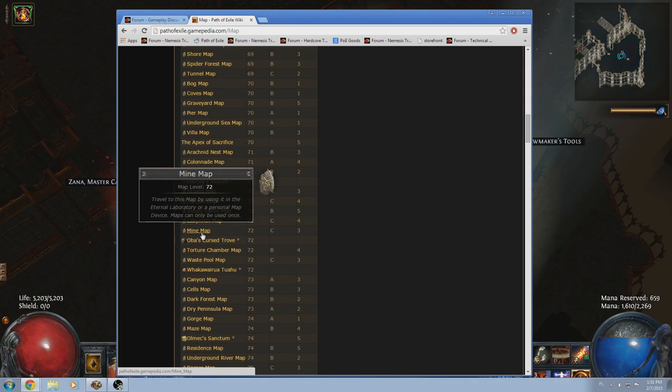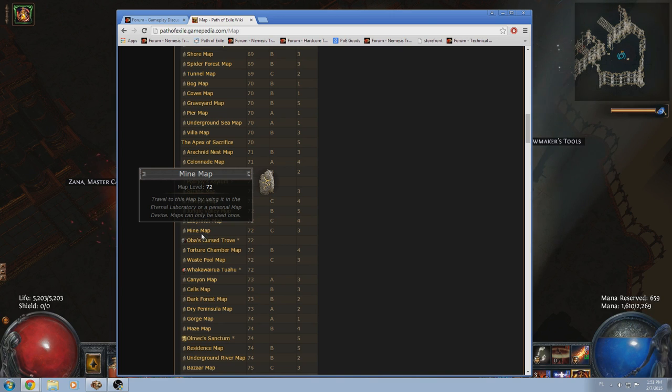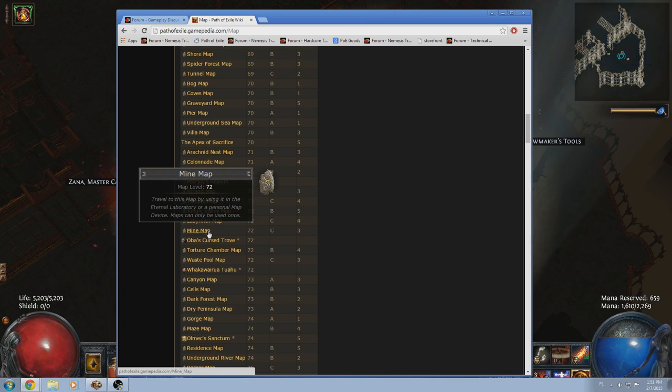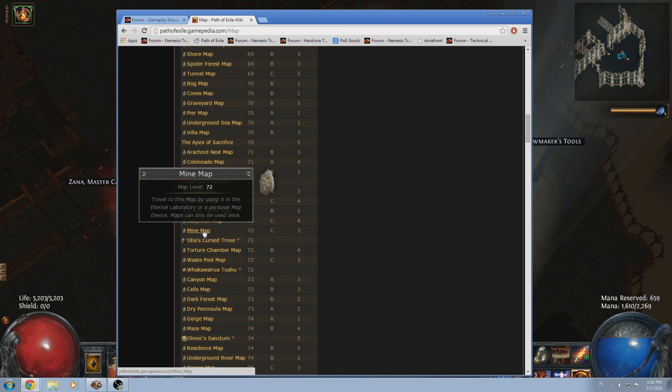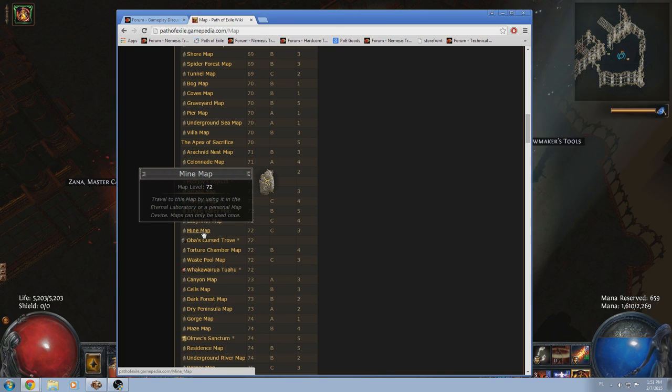Mine map. You get lost a lot. But I tend to find pretty good map drops out of this. So I'm typically happy if I find a mine. I think this is one of the stronger 72s. But just because 72s are so weak.